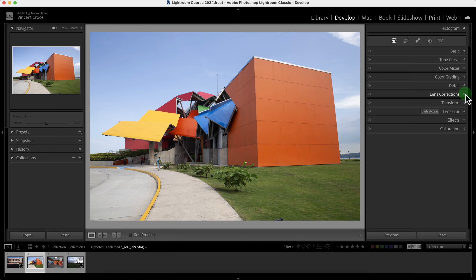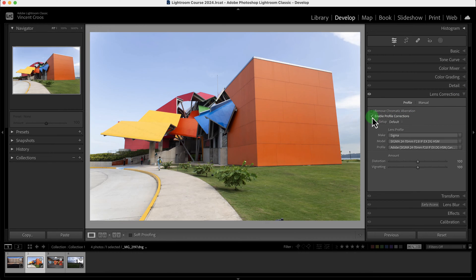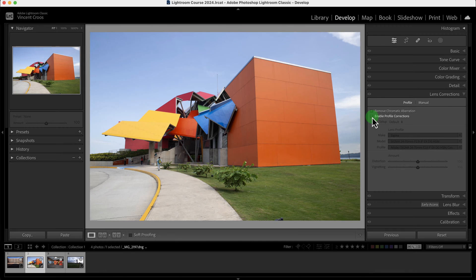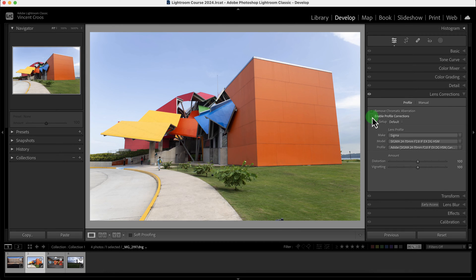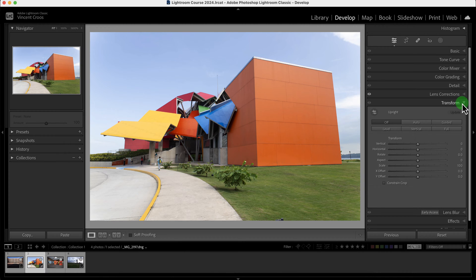The first thing I want to do is use the lens correction and enable profile corrections just to improve the distortion a little bit. It made a subtle change but it looks good, and now I'm going to go to the transform tool.